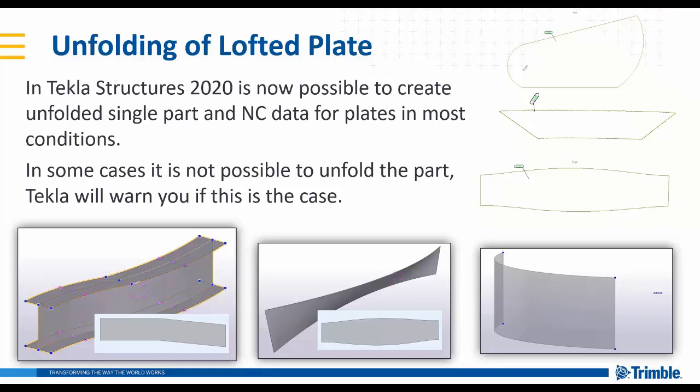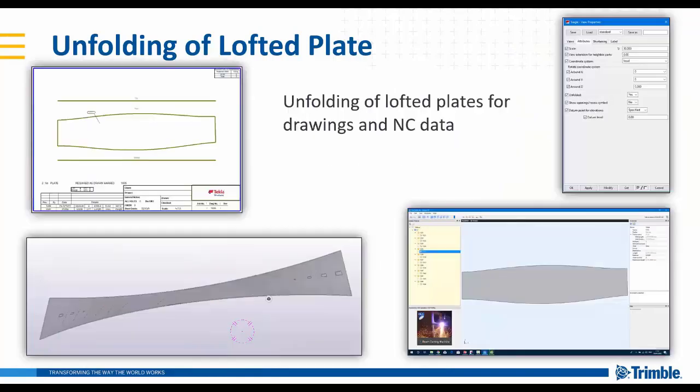In some complex conditions it's not possible to unfold the part, and if that's the case then Tekla will warn you and list the parts that it's unable to unfold.